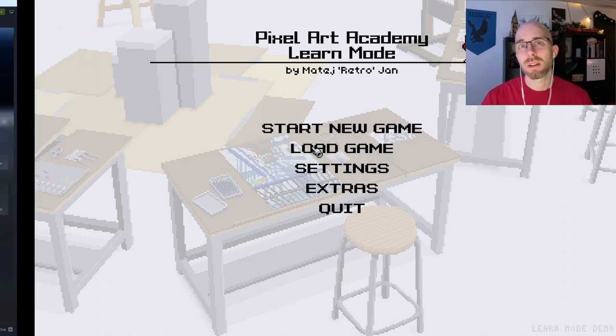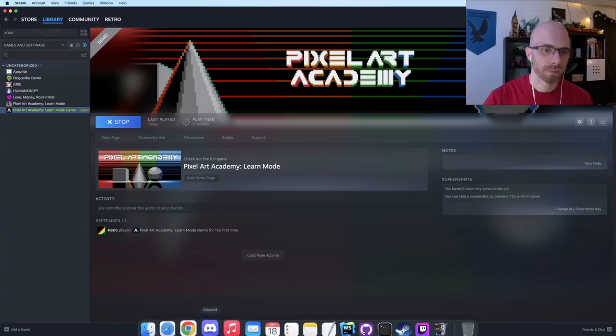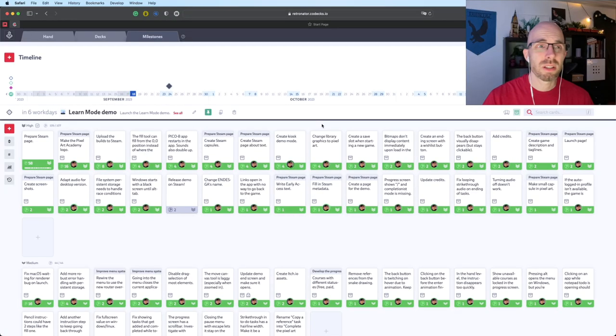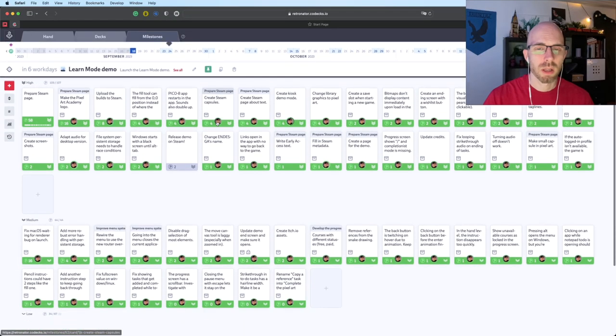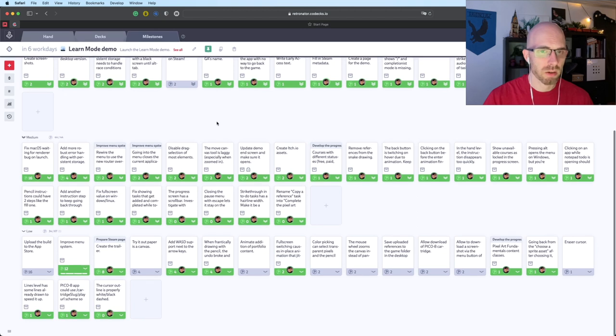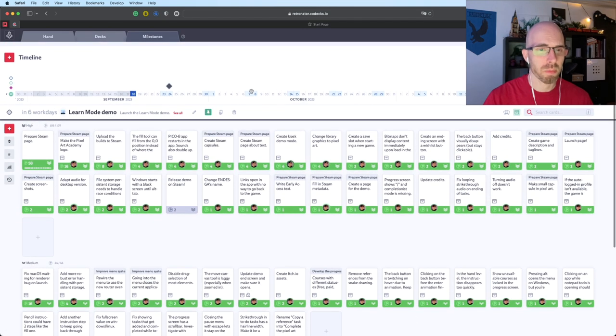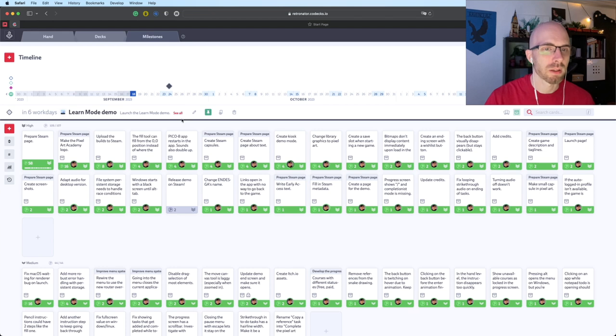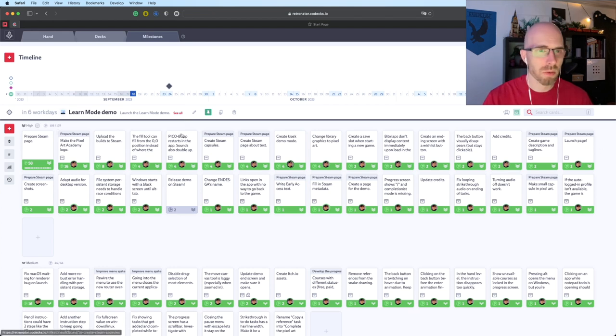Let's take a look at the task tracking. Here is the learn mode demo sprint. It obviously has a lot of things that were already completed previously when it wasn't a sprint yet, but still look at all this stuff. All of this is completed.